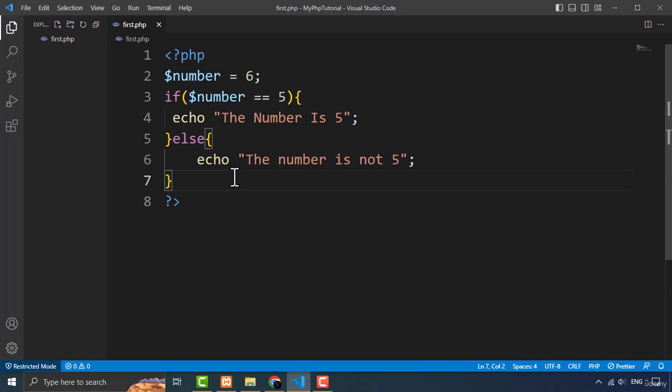In addition to the if statement, there are many other conditional statements and logical operators that rely on booleans, such as while loops and the AND and OR operators. That's it for this tutorial on booleans in PHP. Remember, booleans are a crucial part of PHP programming and you will be using them in almost every program you write. I'll see you in the next one.